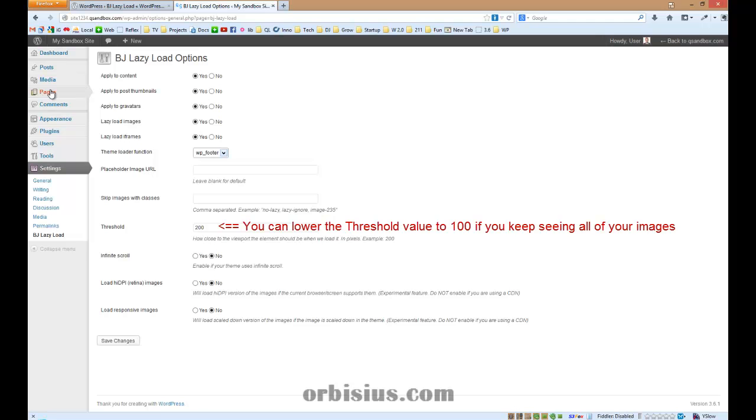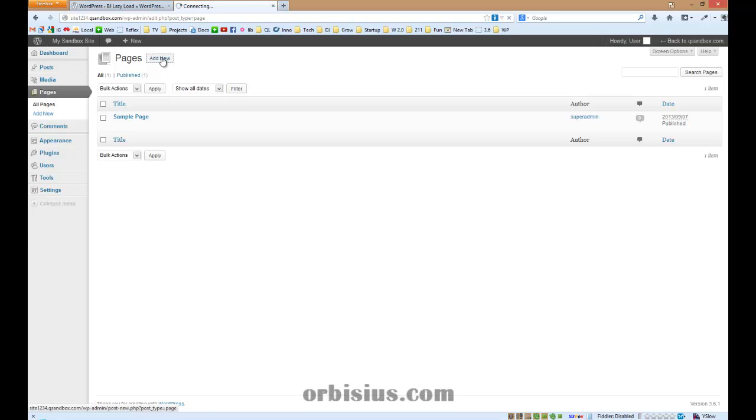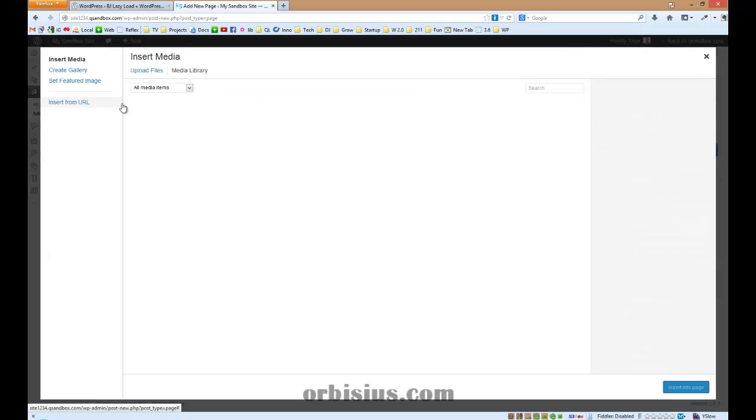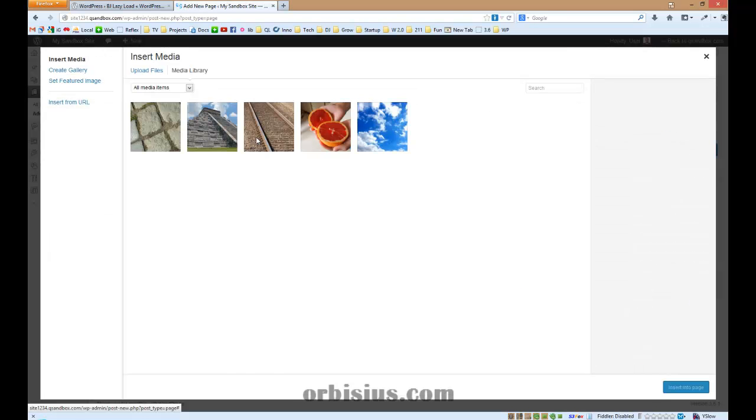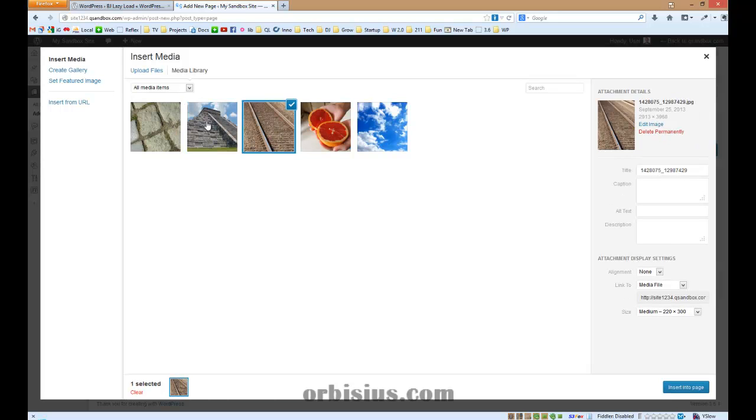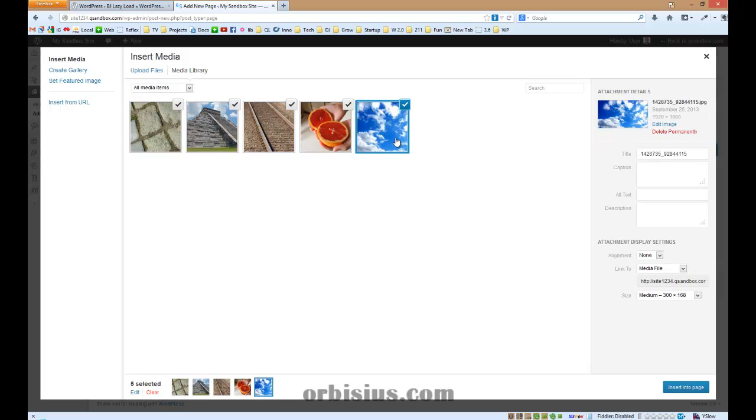The next step is to create a page that features a lot of images. Let's add media. I have uploaded several photos. Let's select all of them - I hold the shift key so I can multi-select.